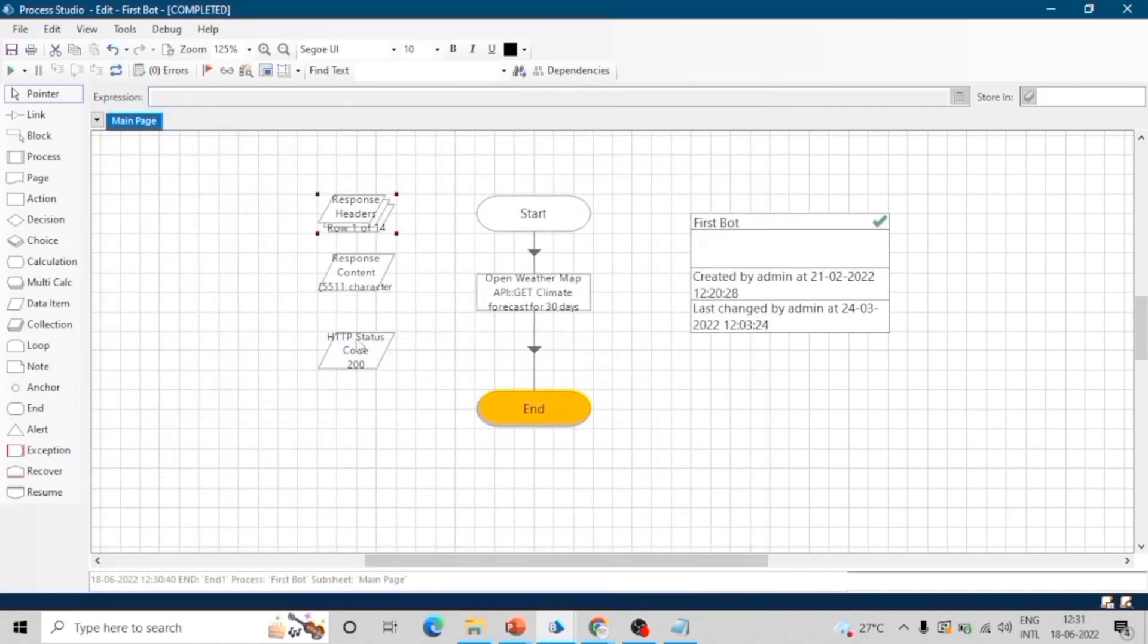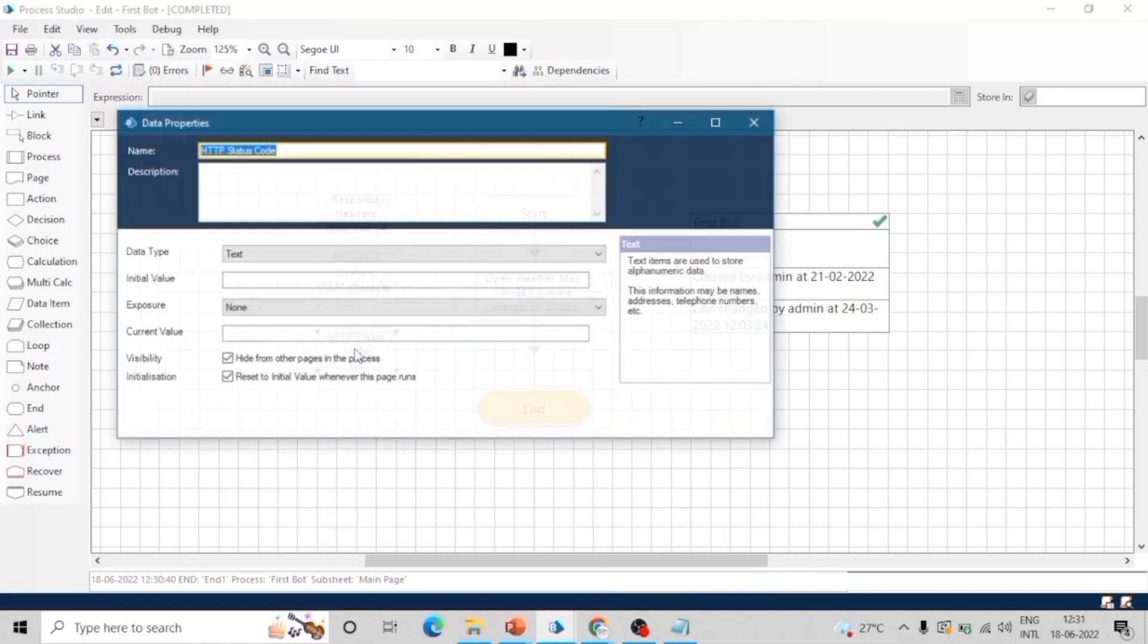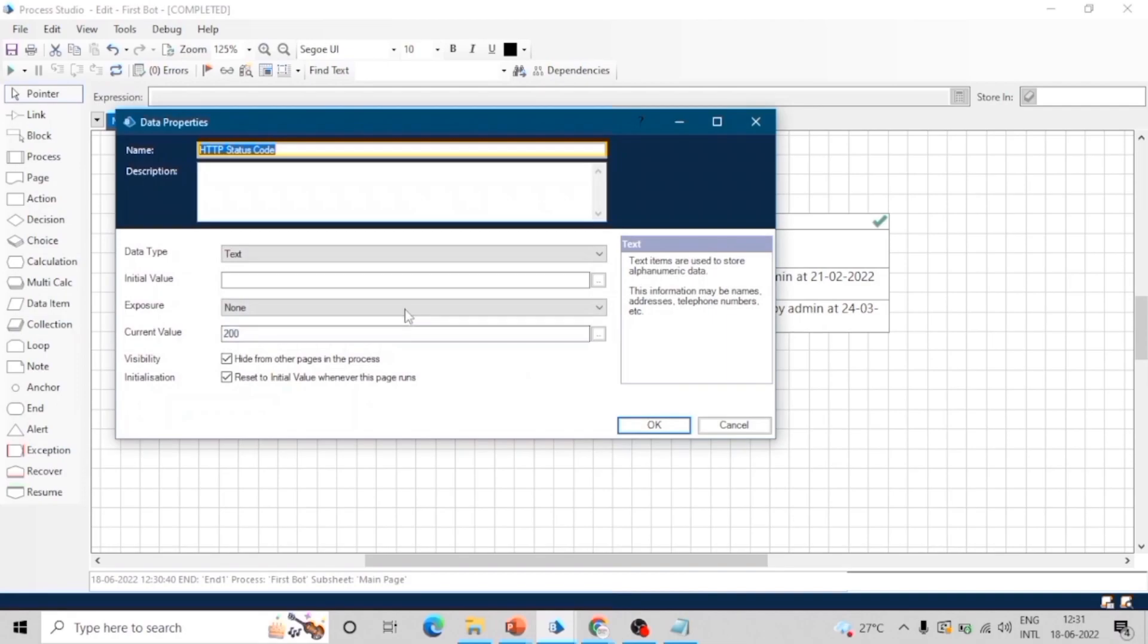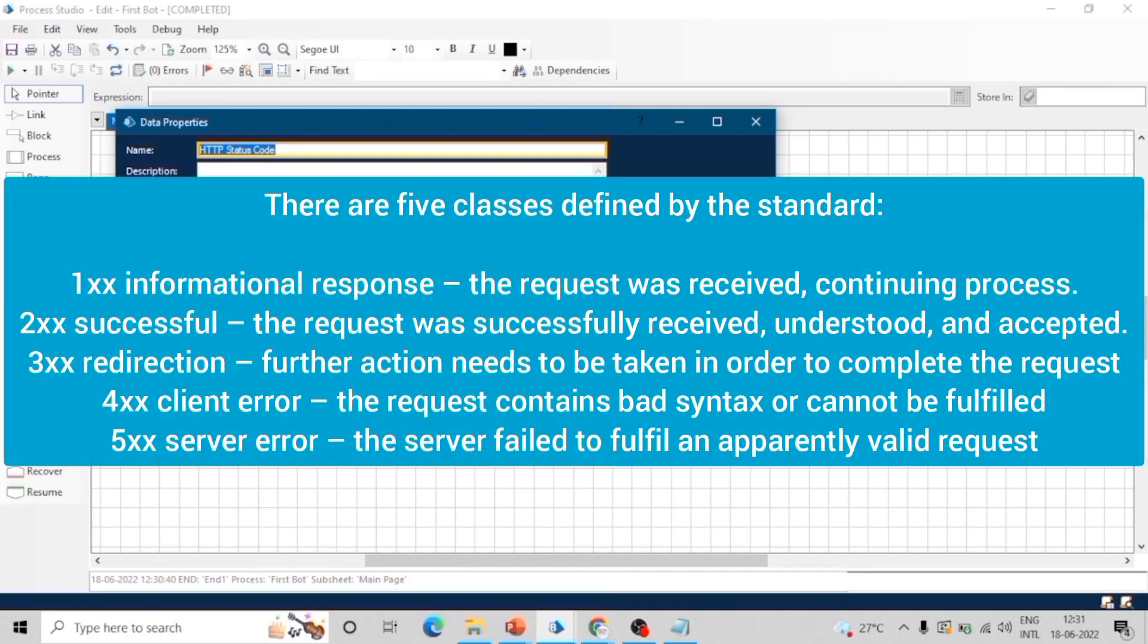Next one is HTTP response status code. HTTP response status code indicates whether a specific HTTP request has been successfully completed or not. These codes are separated into five classes or categories. The first digit of the status code defines the class of response, while the last two digits do not have any classifying role. If the status code is starting with two, that means the request is successful or completed.